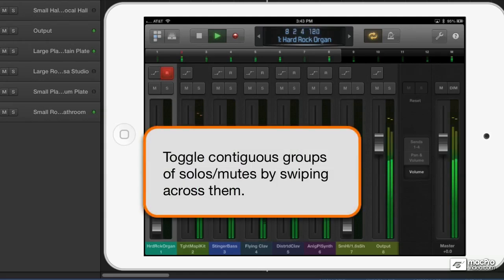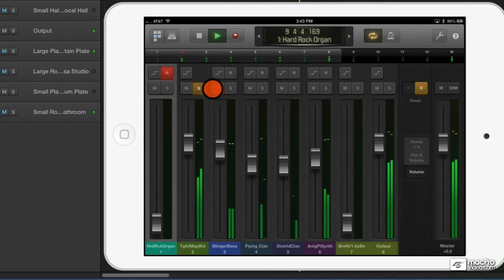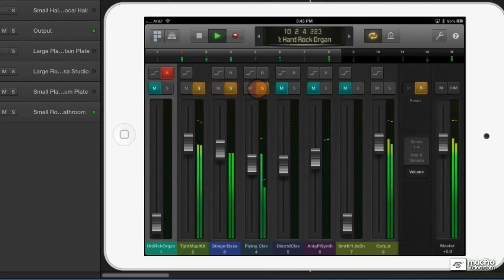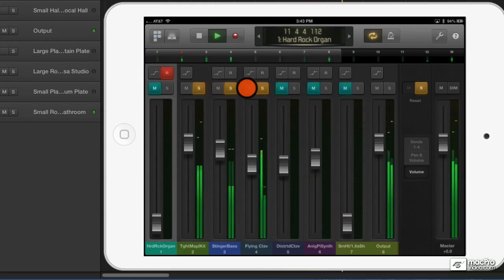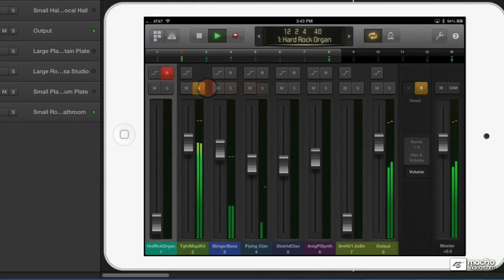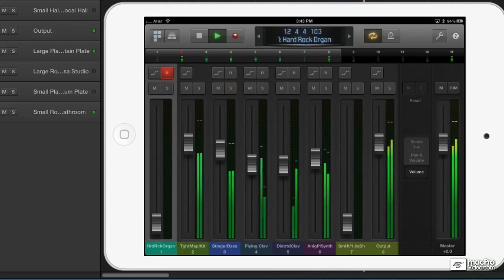Like on a real recording console, if you touch one button and slide across, it will activate similar buttons across the channel strips, or deactivate them.